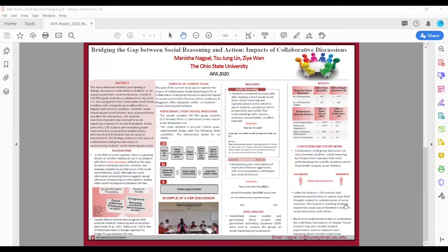Future researchers like you can help explore the underlying mechanisms that cause these changes including its long-term impacts. Thank you so much and I hope you enjoy looking at this entire poster in detail.